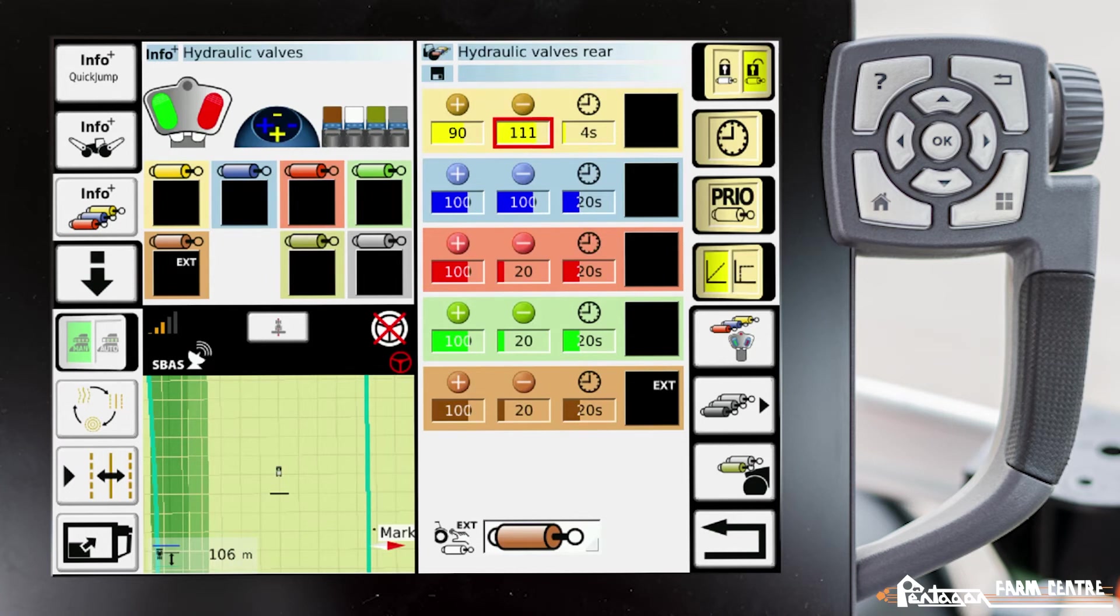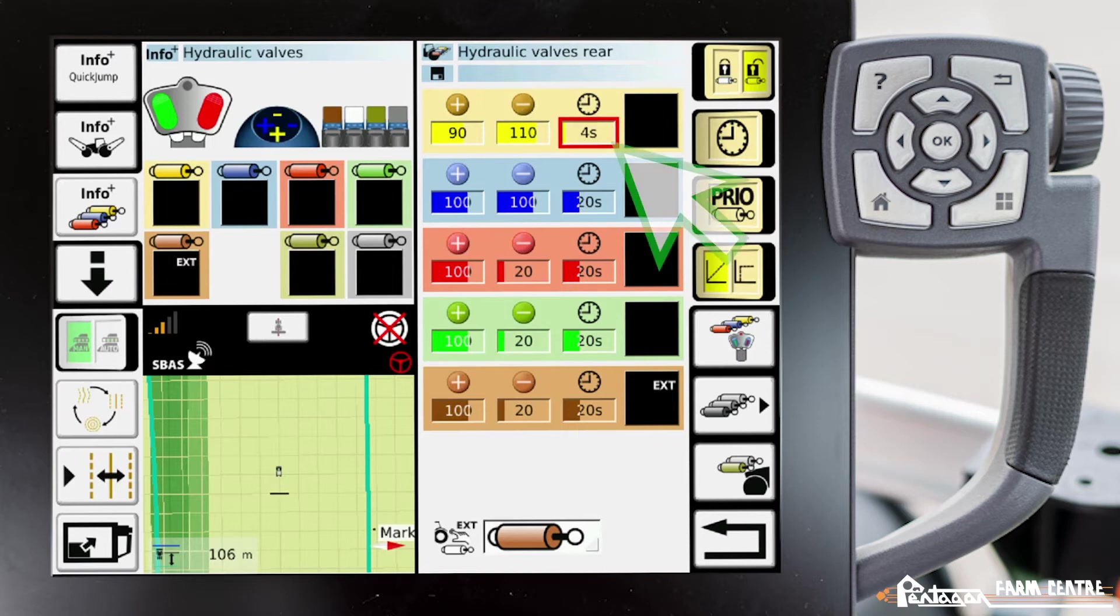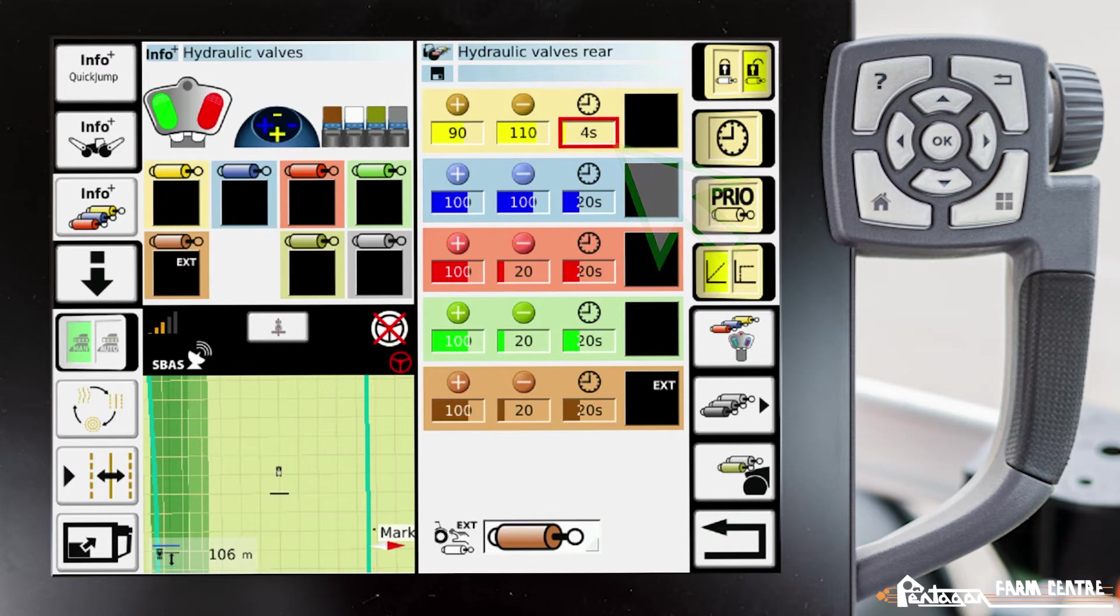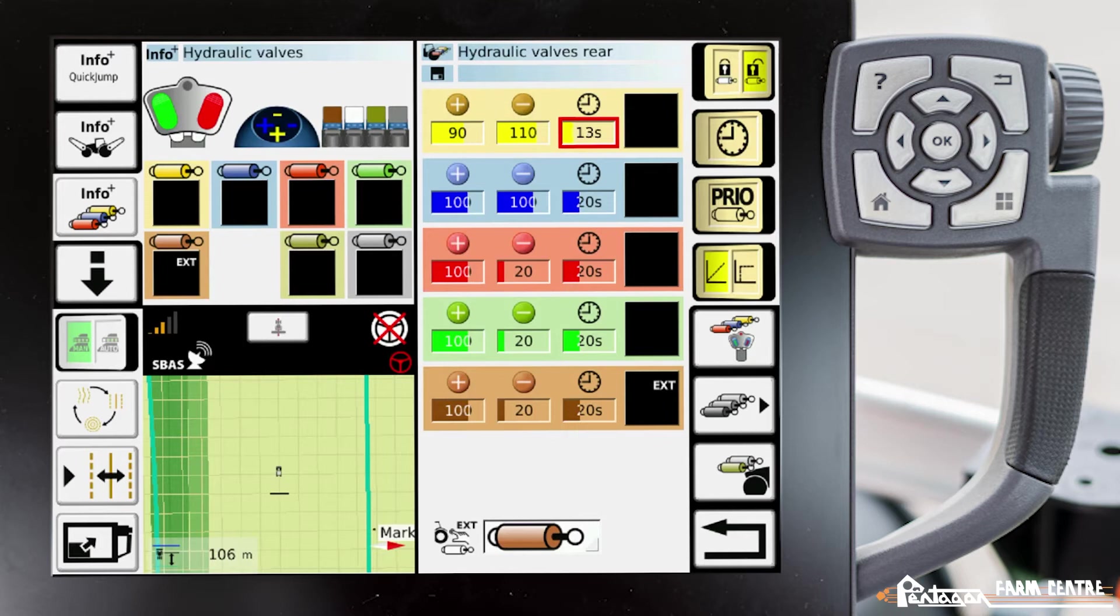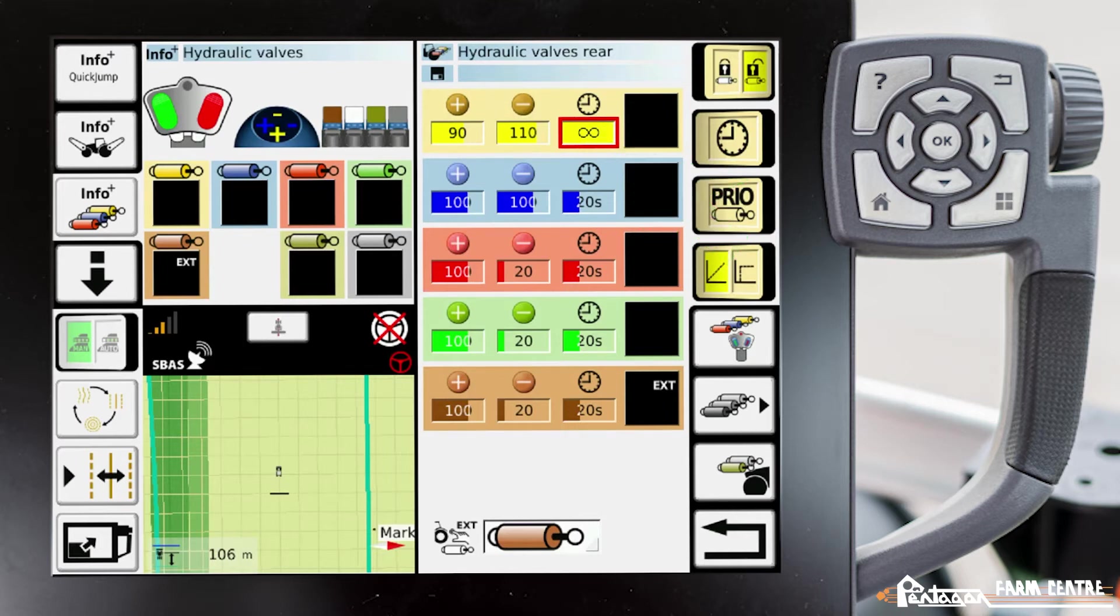Now if we wanted that valve to run for a certain amount of time, we would go into the timer, we scroll it to whatever time that we want. If we would like that valve to operate under continuous flow, we go all the way to the maximum, and we get this sideways 8, which means infinity. That means that that hydraulic valve will run continuously.